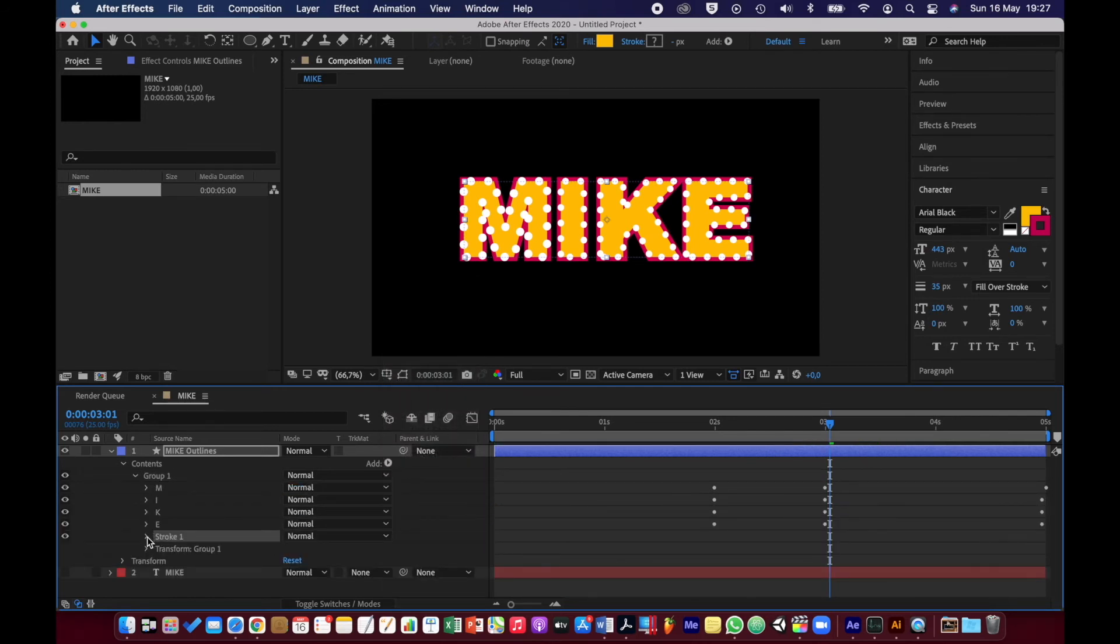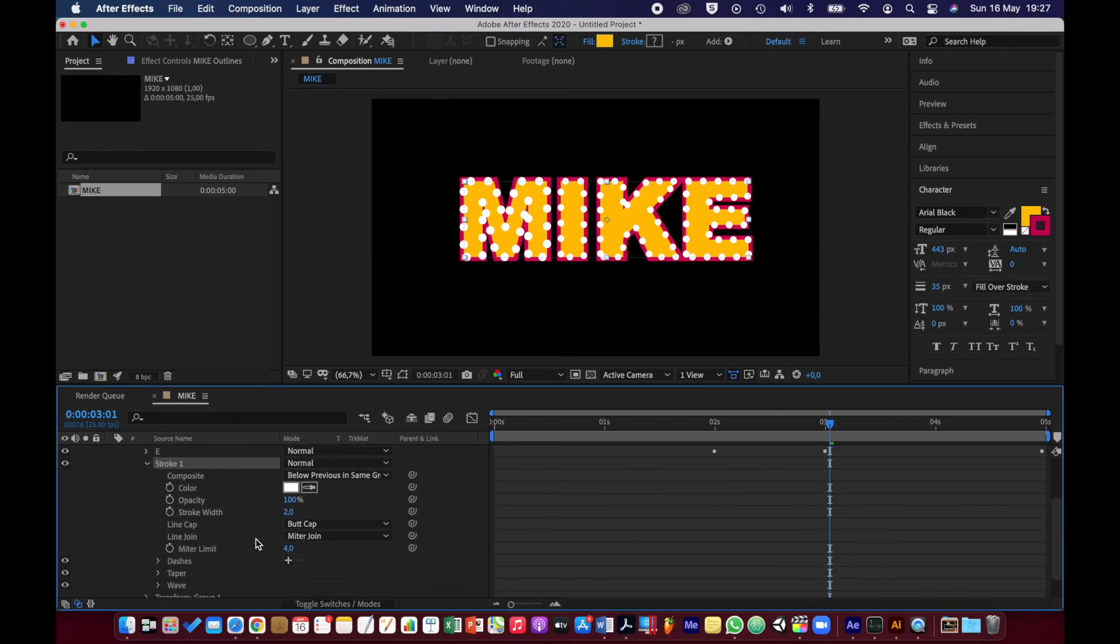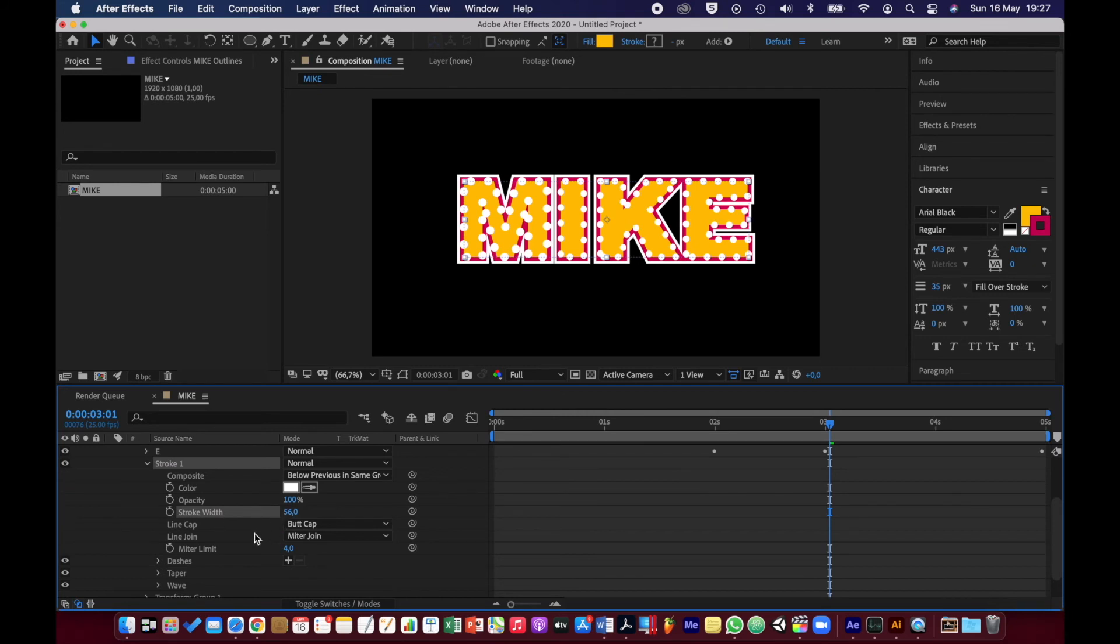I'm going to set that to a value so I can see the stroke around there. I think white is good.